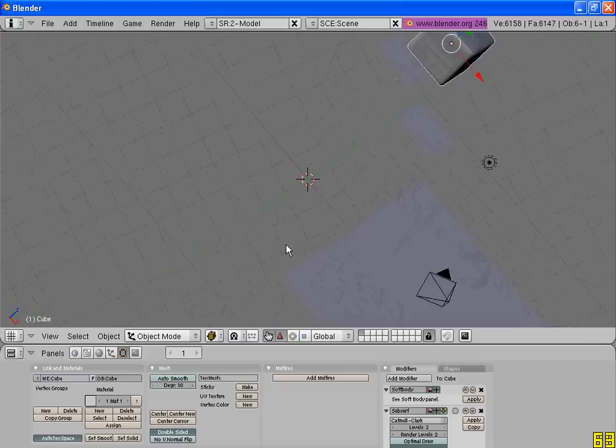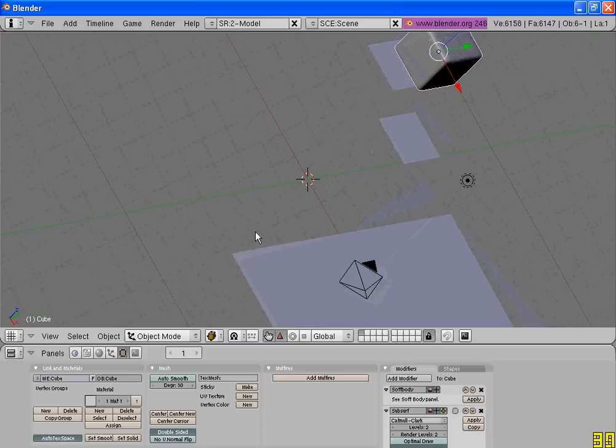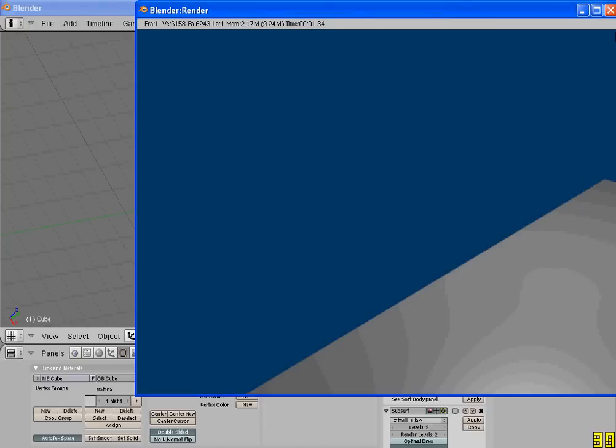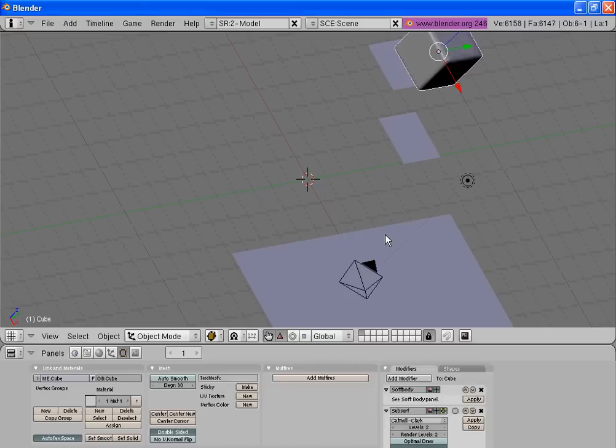Now how to render it. First press the F12 button. As you can see, we cannot see the cube.